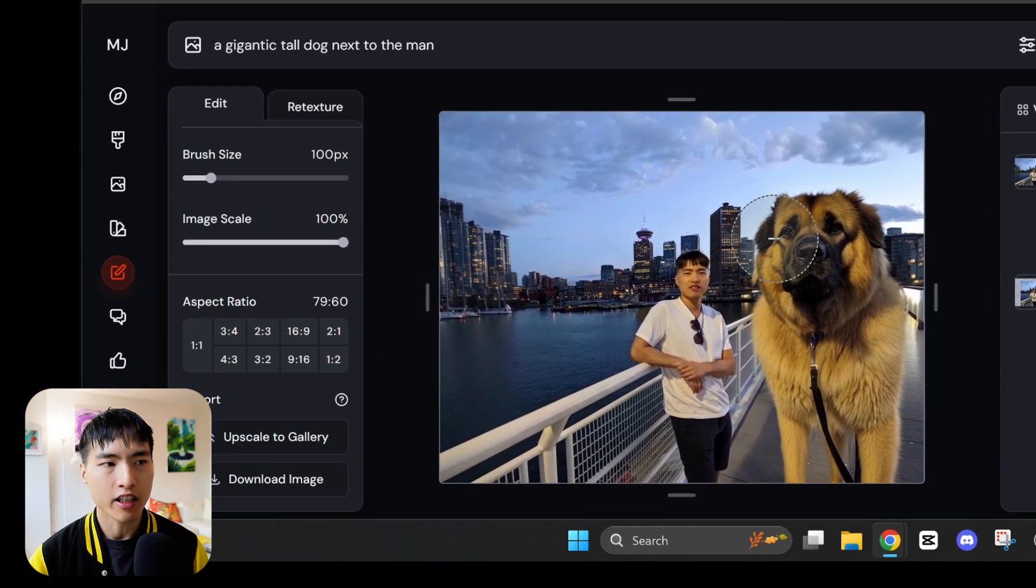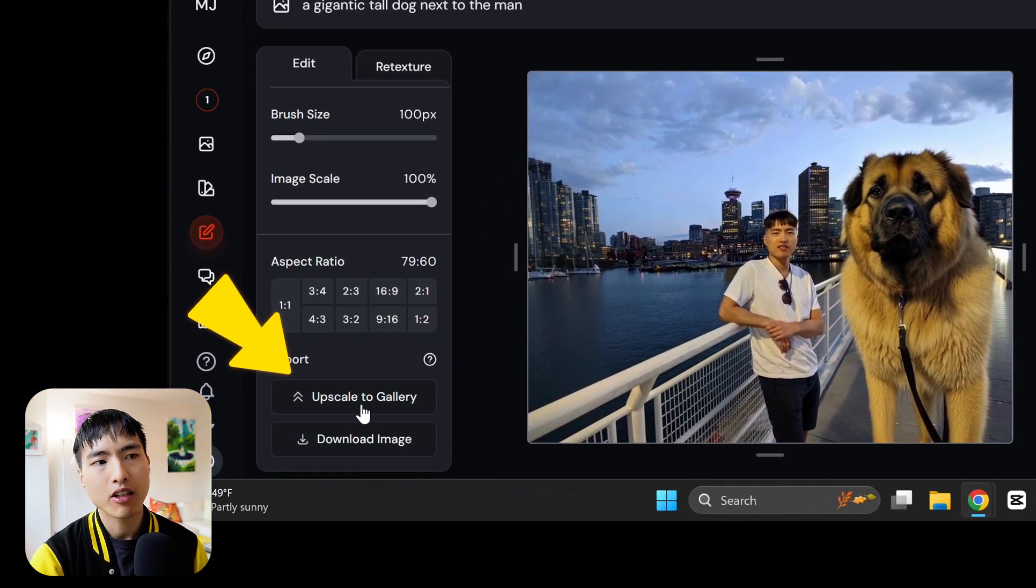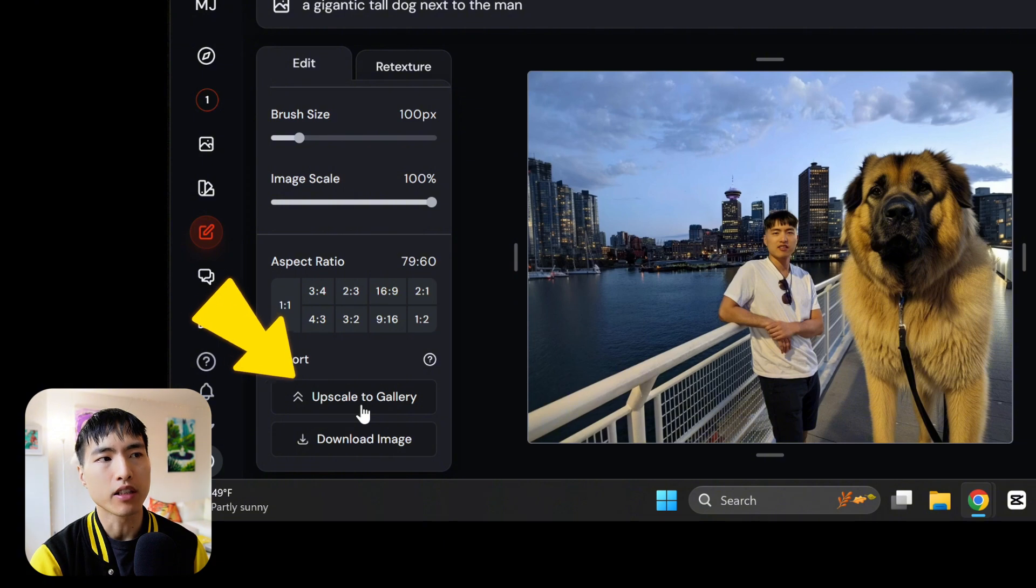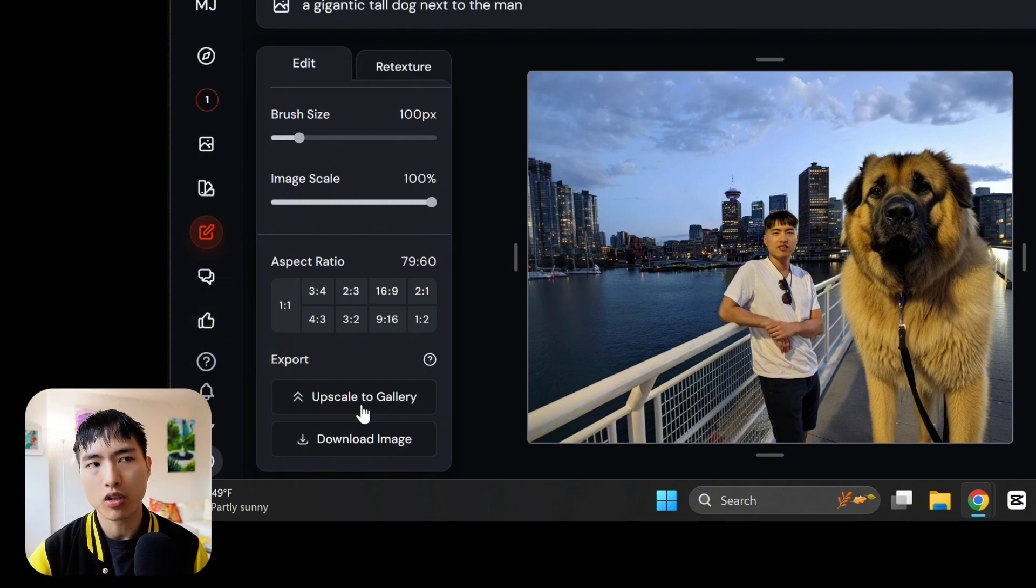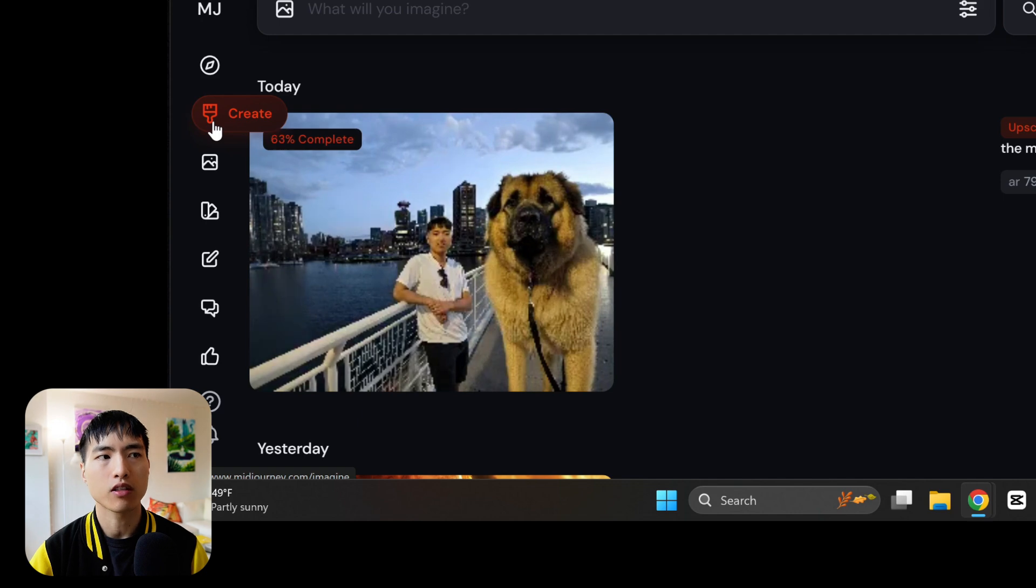After you're done editing the image, use this upscale to gallery button which will upscale the resolution of the image and also send it to your regular workspace.